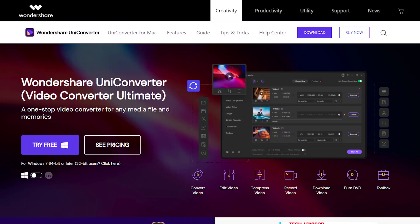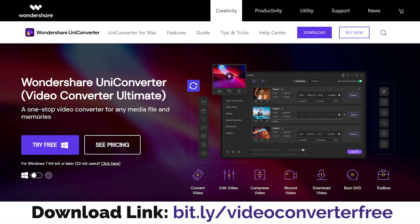That's Wondershare UniConverter — I personally love this software and you can try it out too. Download and install it on your PC. Note that it is not a free software — it's paid. If you're looking for a free video converter, try Handbrake, which is also a very good and nice tool.